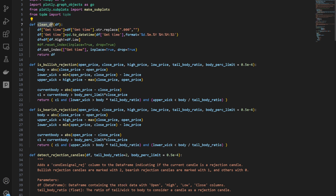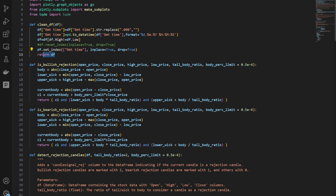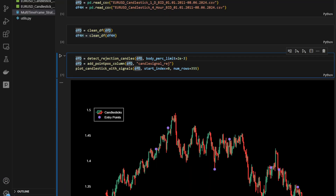Looking at the utils.py file, the clean_dataframe function takes a data frame, cleans the GMT time column from fractions of seconds, casts it into datetime format, removes empty or no-movement candles, and sets the GMT time as the index — so the index is no longer just an increasing integer. It then returns the prepared data frame.